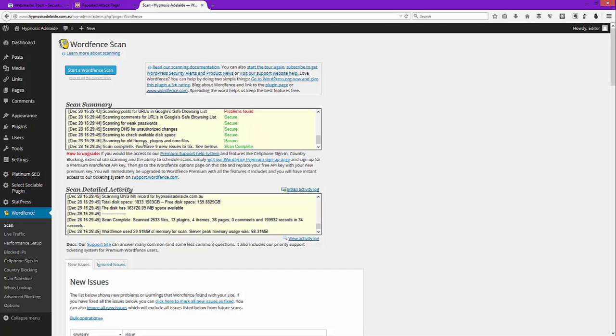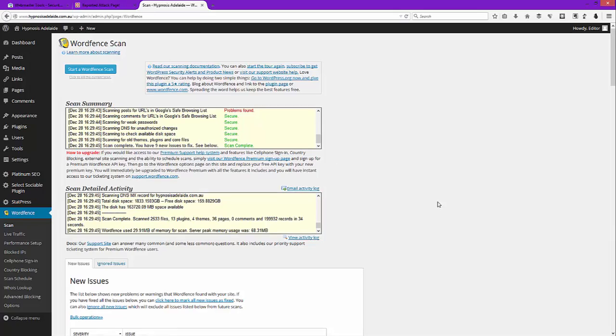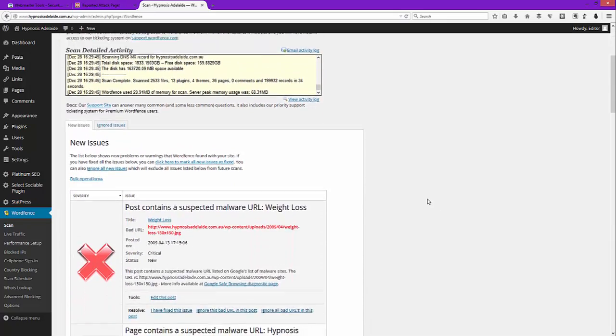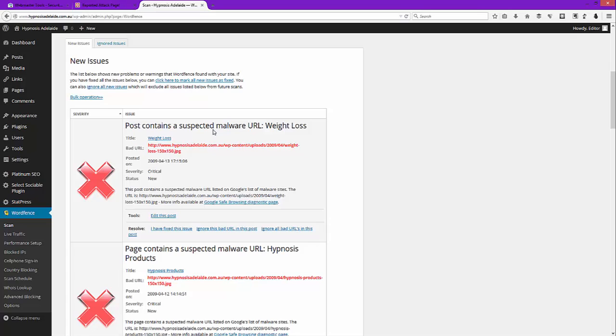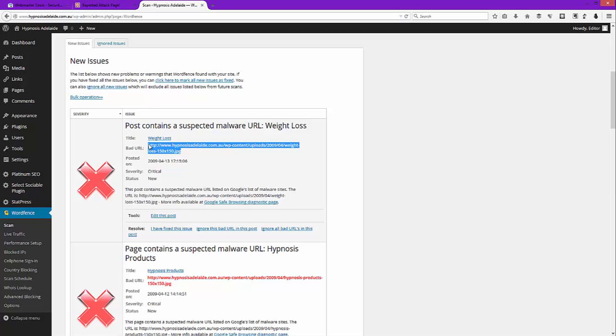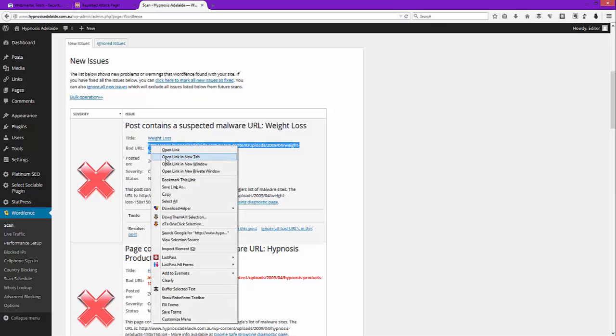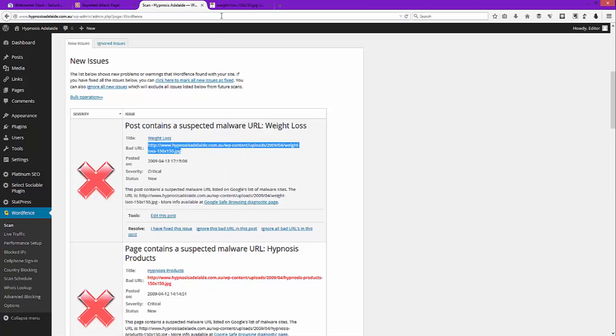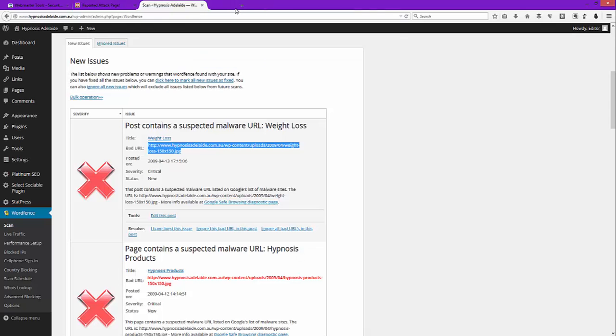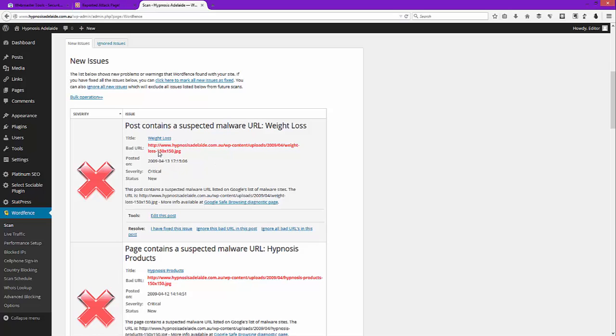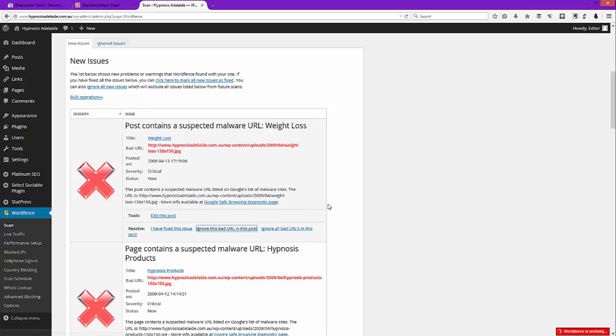So it's finished its scan, it's found nine new issues to fix. At this point I scroll down and it says the post contains a suspected malware URL and it lists the URL, but it happens to be a URL for this website and it's a JPEG. You can actually open that URL to make sure that it's not malware. If we open it up, it's a picture of a woman screaming and I'm sure she's not screaming because of malware. So we'll close that off, that's fine. At this point it's considering that URL bad because Google thinks it's bad, but Google thinks it's bad because there is some malware on this site. So at this point we can say ignore this bad URL in this post.